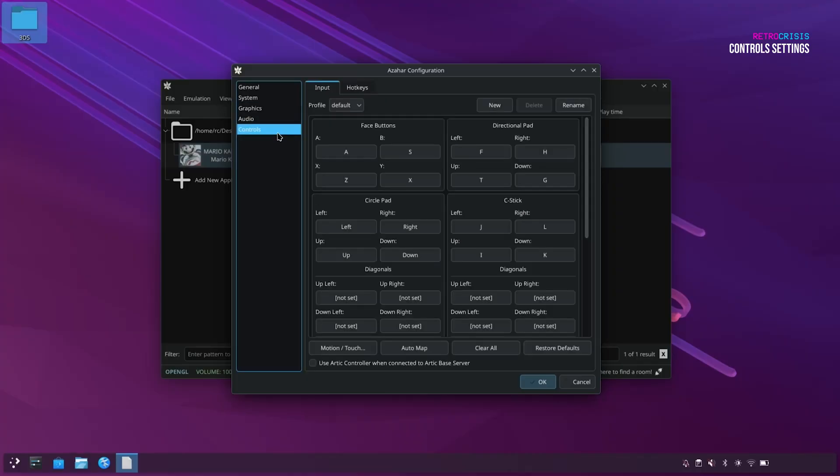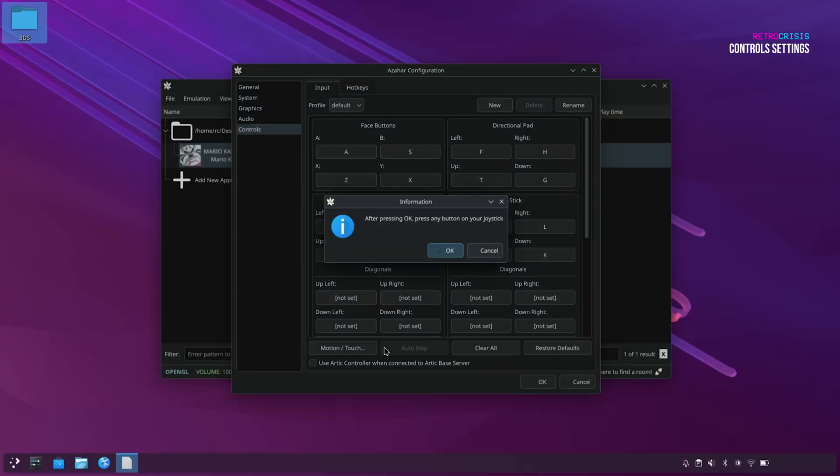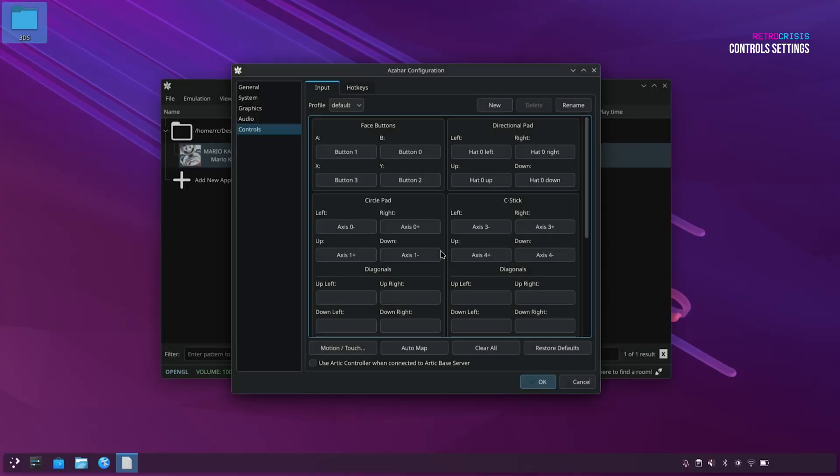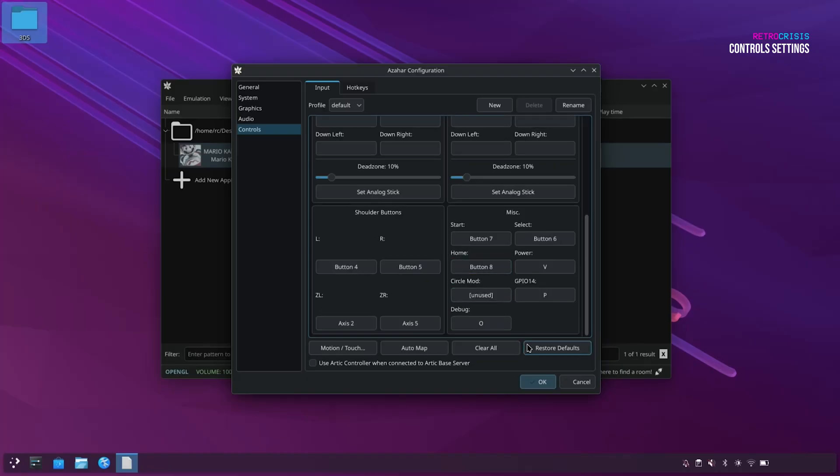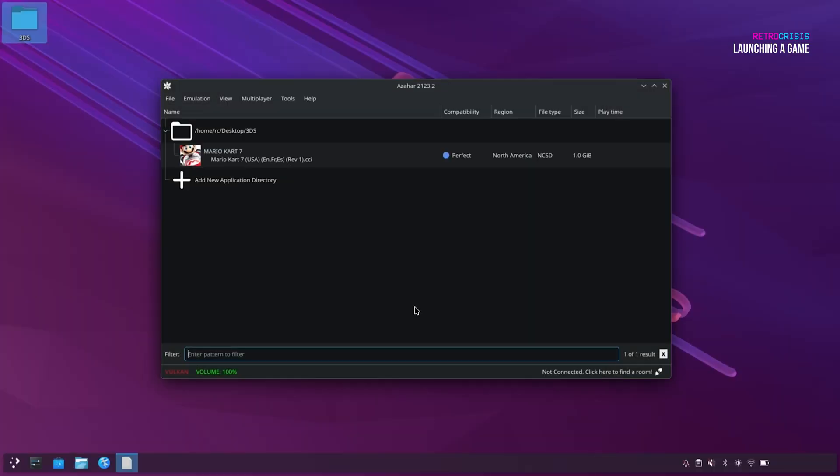Right, now let's go to controls. Now if you have your controller connected, you should just be able to go down here and click on Auto Map. And then you'll see this message that says, after pressing OK, press any button on your joystick. So let's press OK, and then press a button on your joystick, and you'll notice all the controls should get mapped automatically. And now let's go to OK.